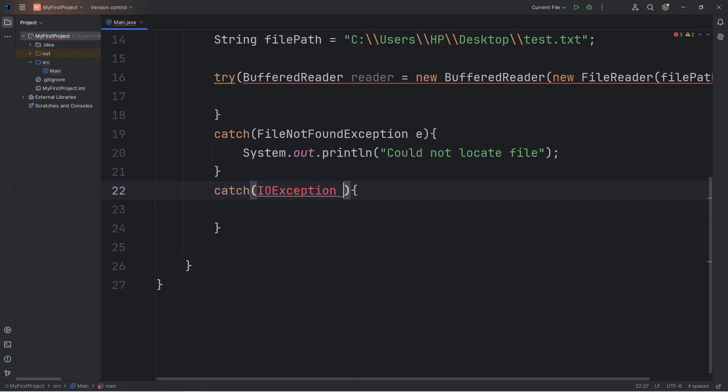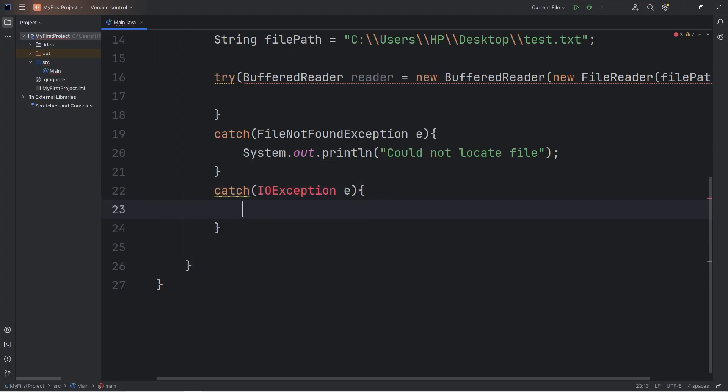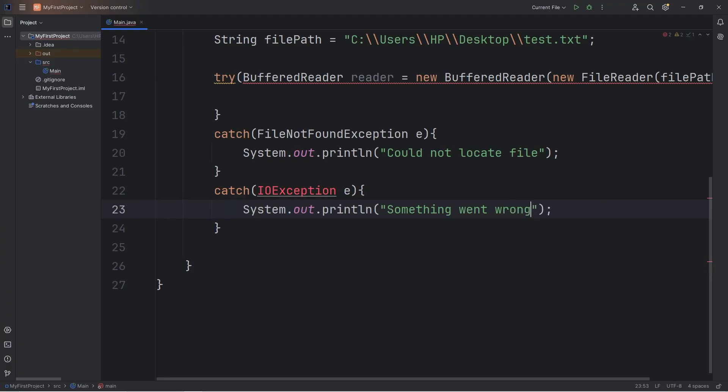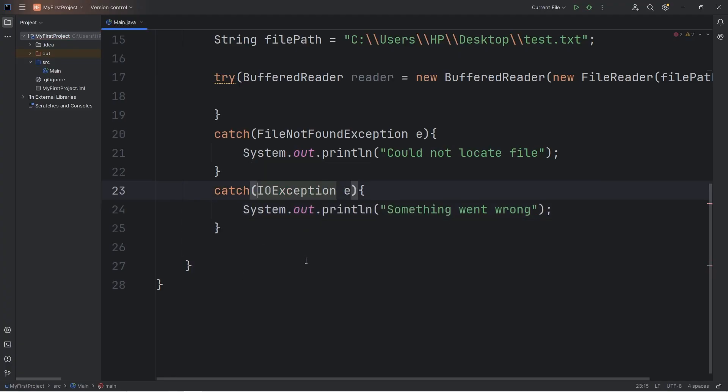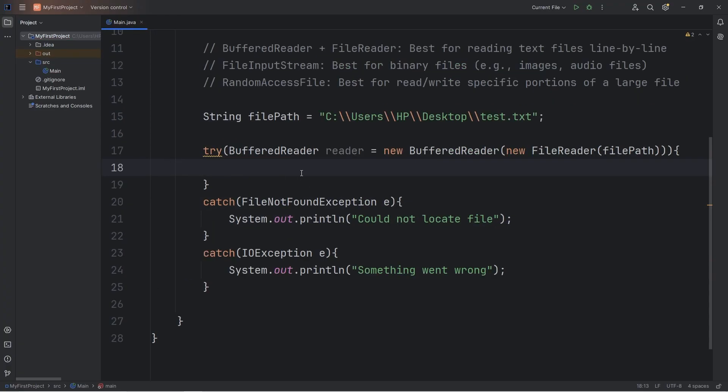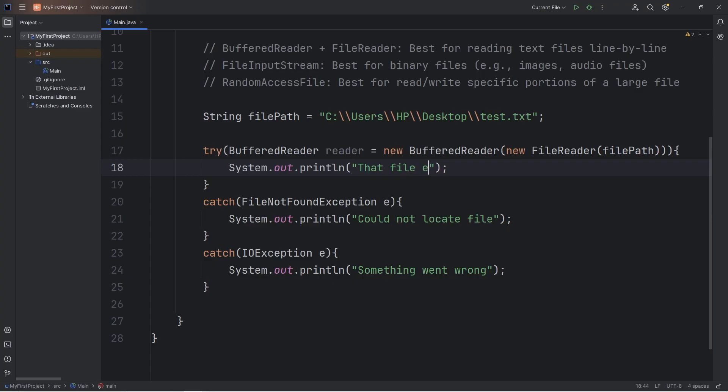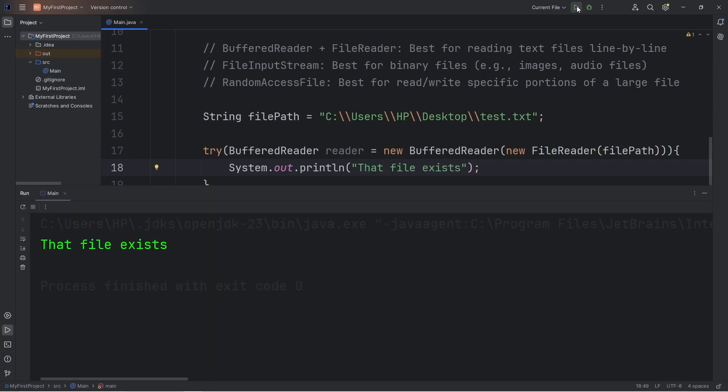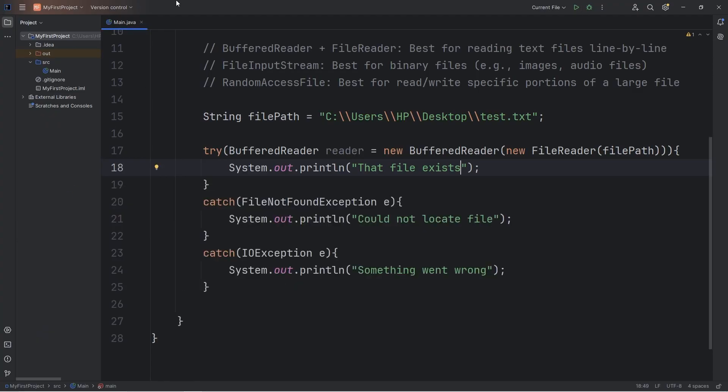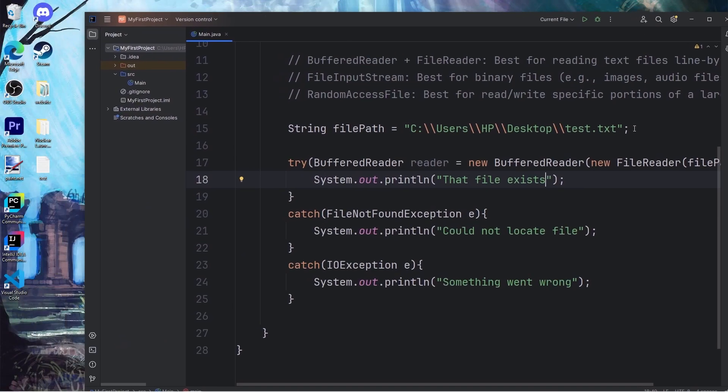We will catch any IOException. We will give it a nickname of E. This is where we'll say something went wrong. And import this class as well. Just temporarily within our try block, I'm going to output that file exists. So let's test it. That file exists. So that file is at this file location. On my desktop.